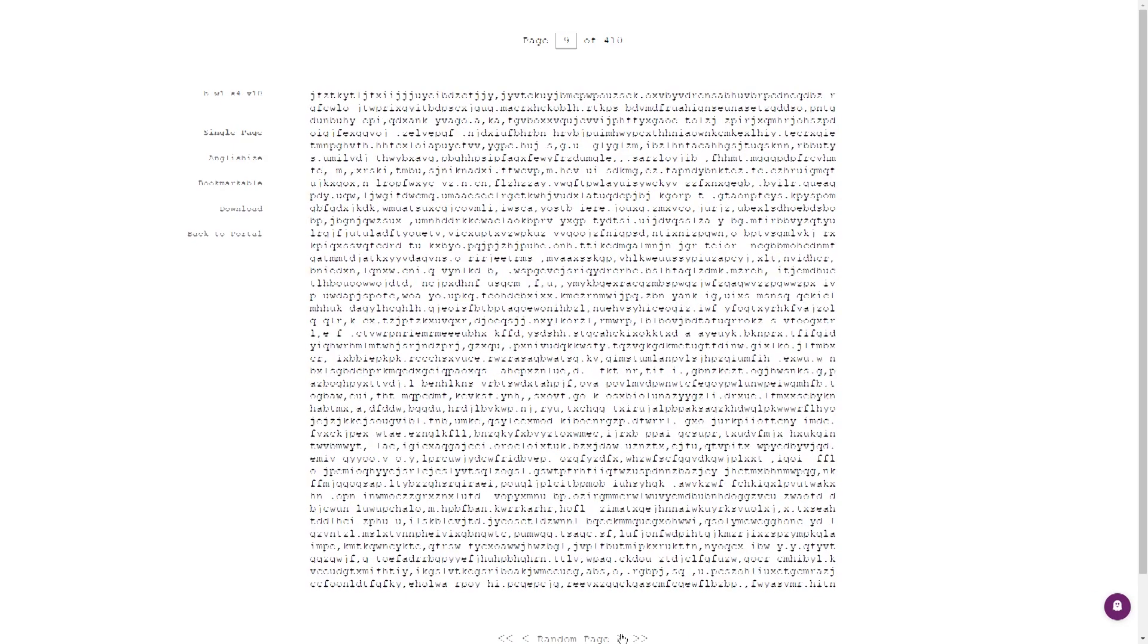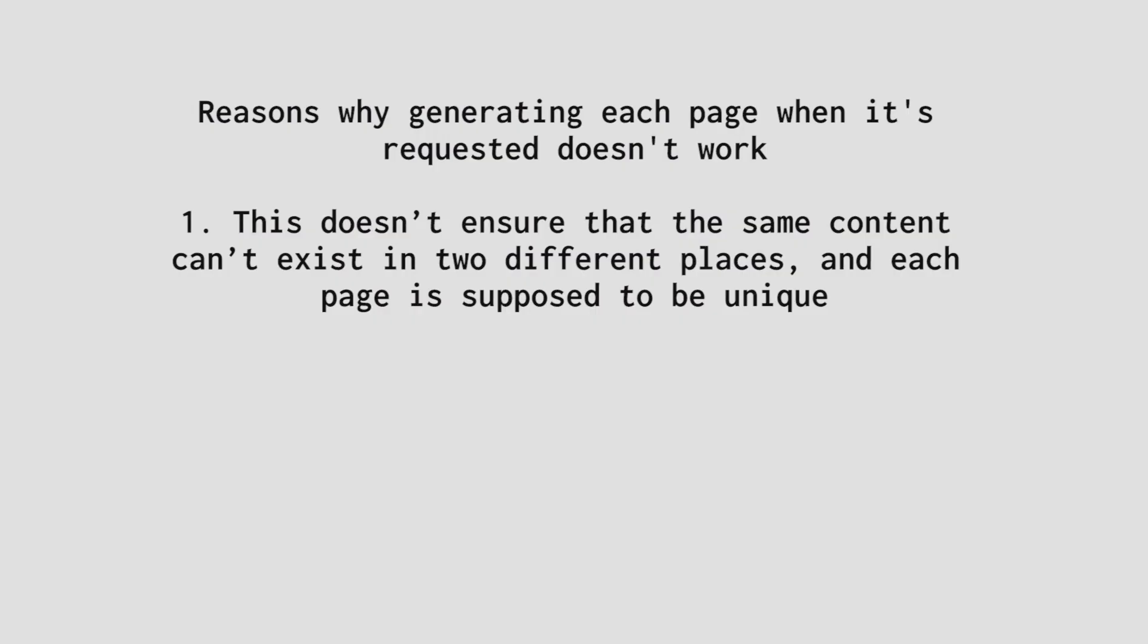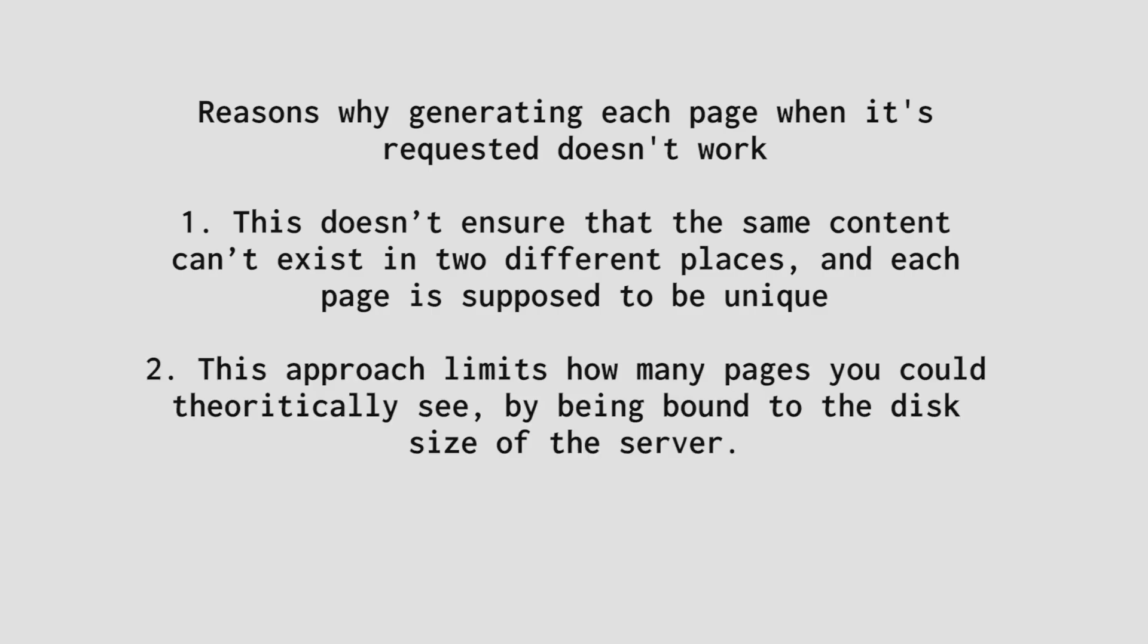This wouldn't work for two reasons. One, this doesn't ensure that the same content can't exist in two different places, and each page is supposed to be unique. And two, this approach limits how many pages you could theoretically see by being bound to the disk size of the server.